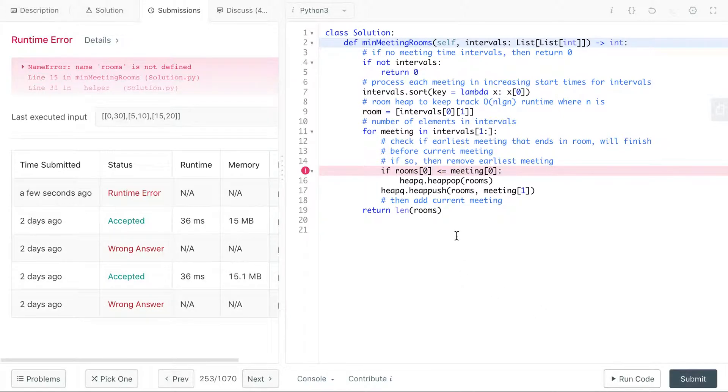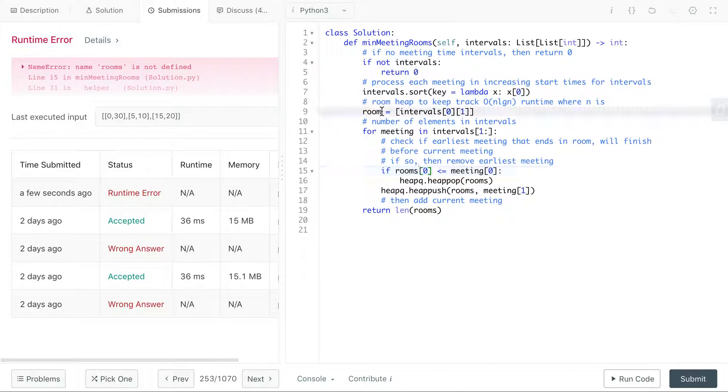Okay runtime error. Rooms - ah I see. Let's call that rooms actually, it looks a little nicer because it could be plural.